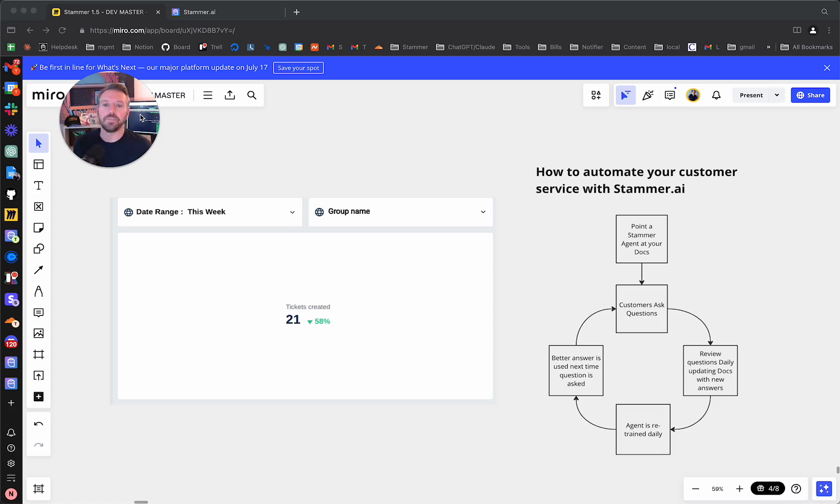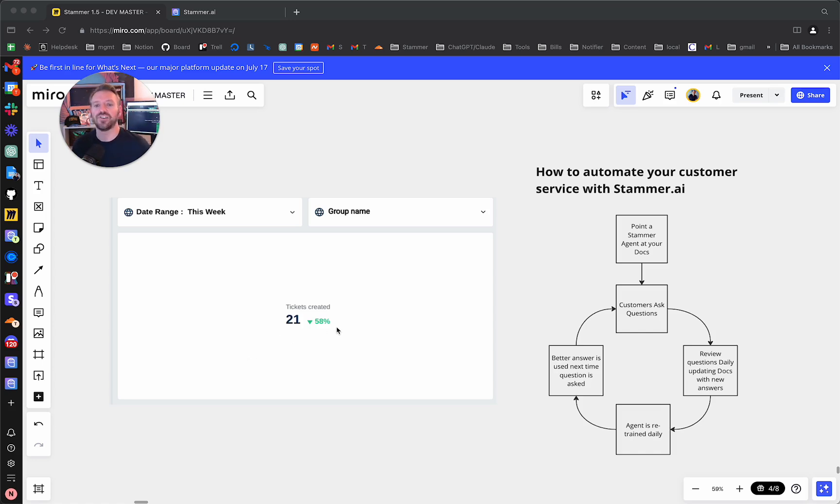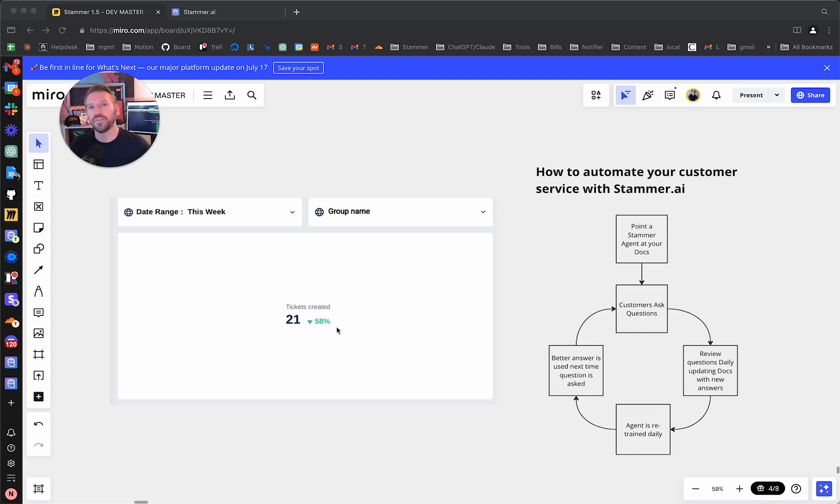And I say more than 58% because this metric here, 58%, is actually including an issue we had that opened 11 different tickets. So more than likely, this is more like 80% or more.